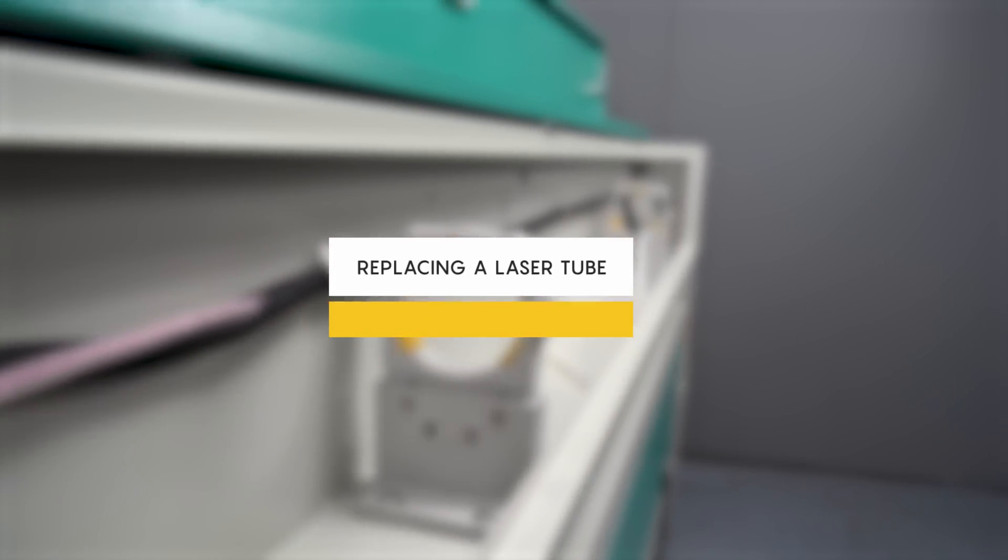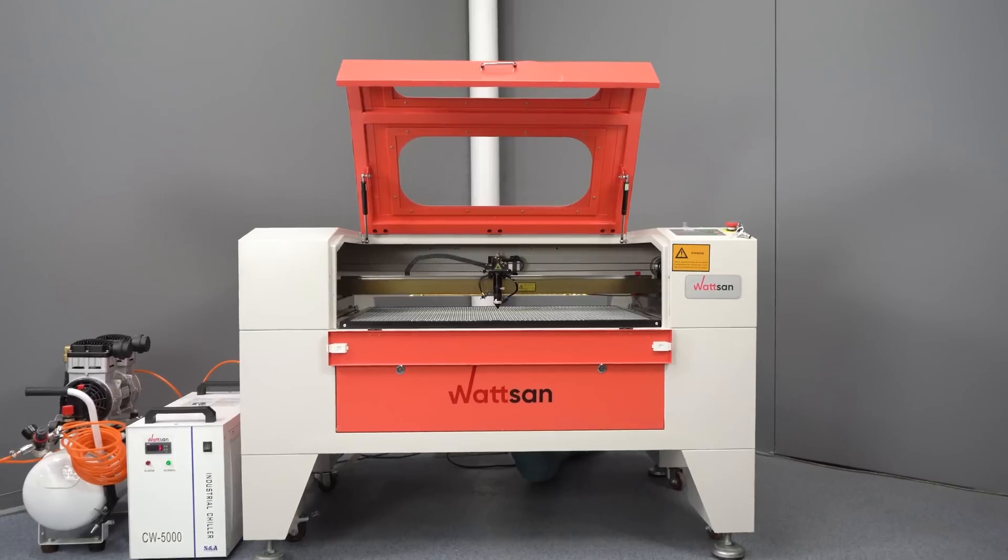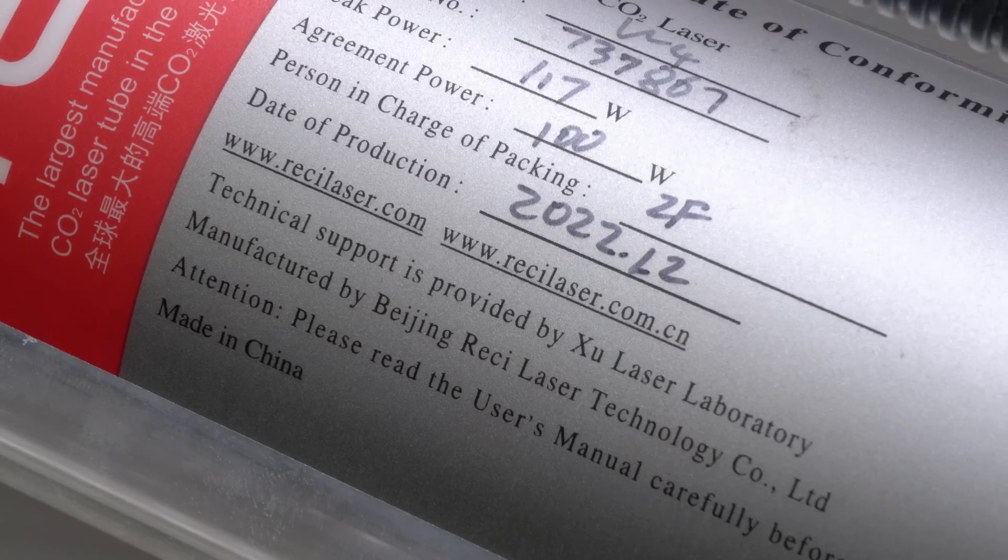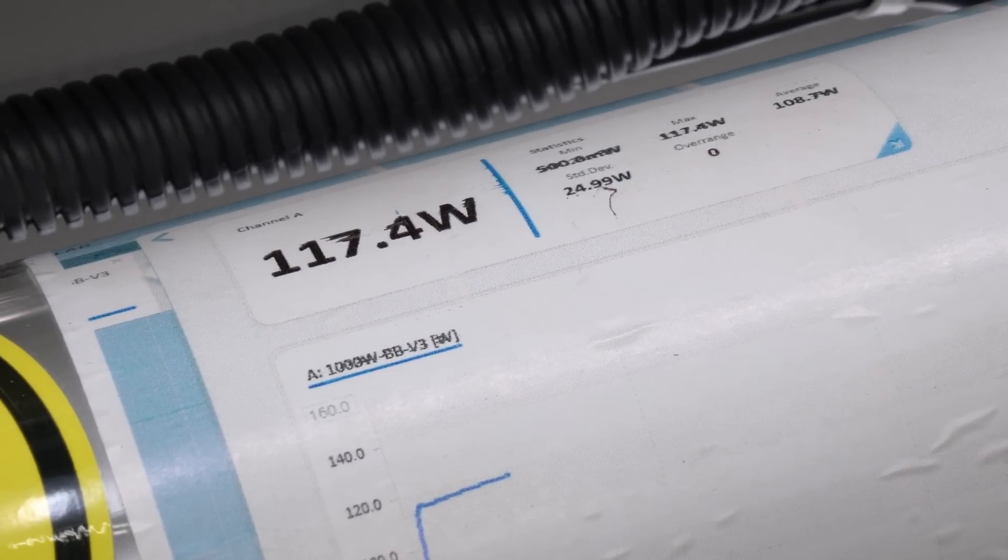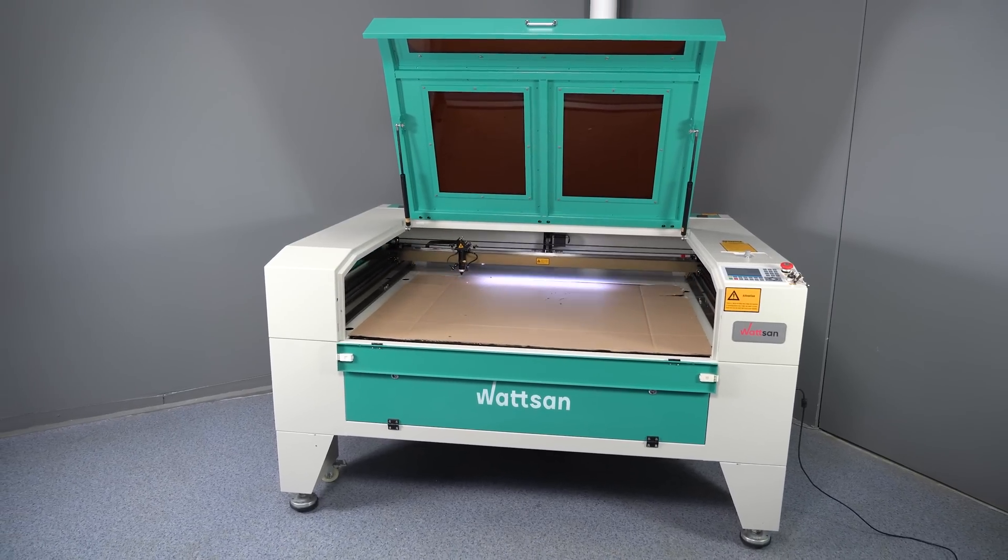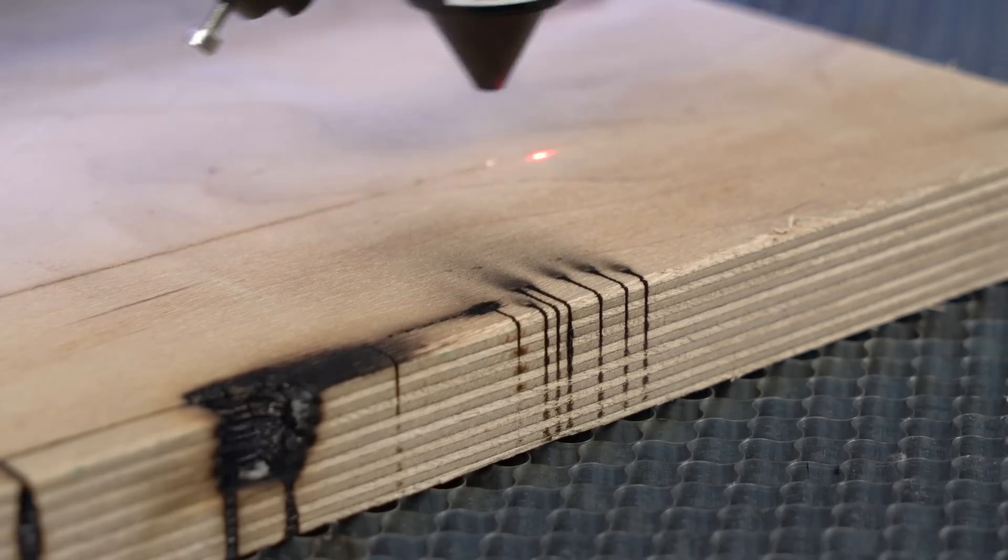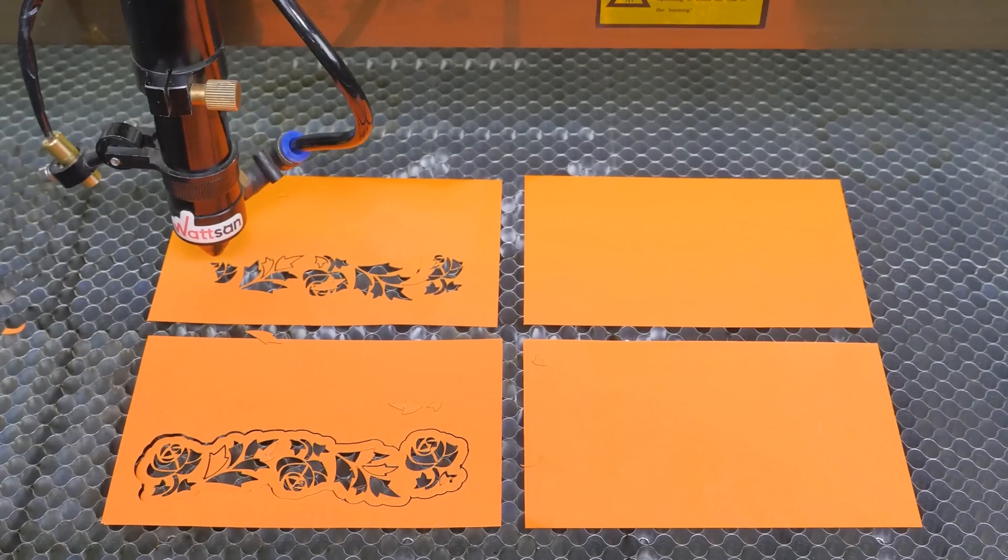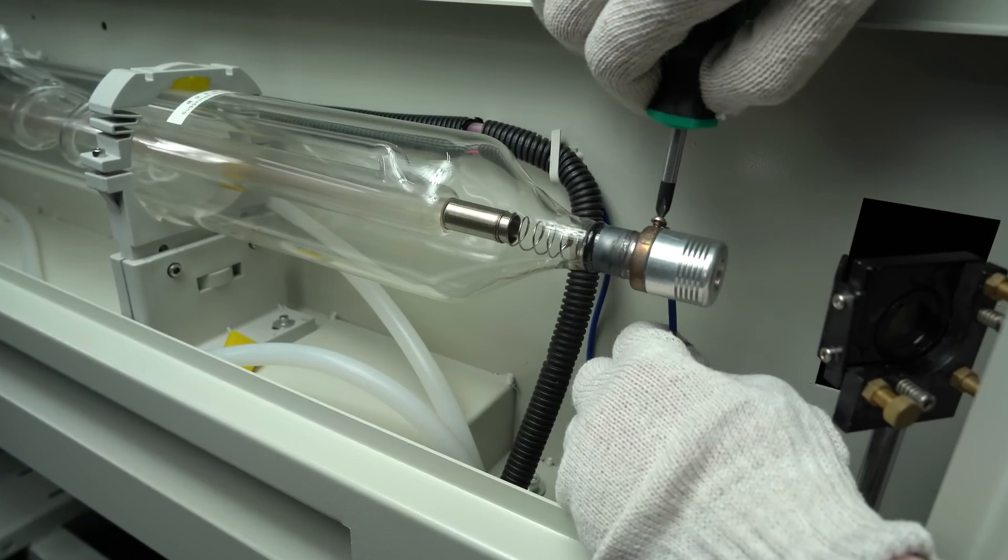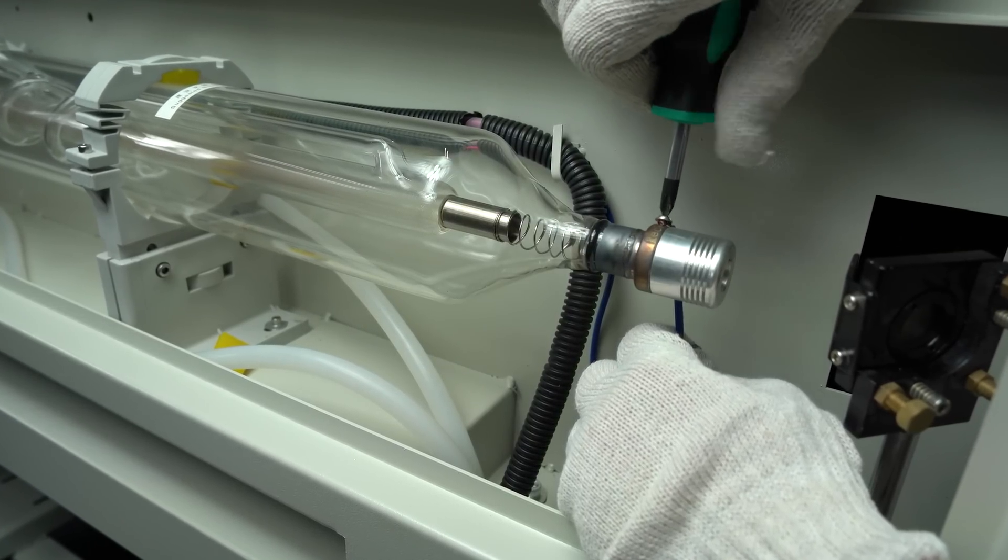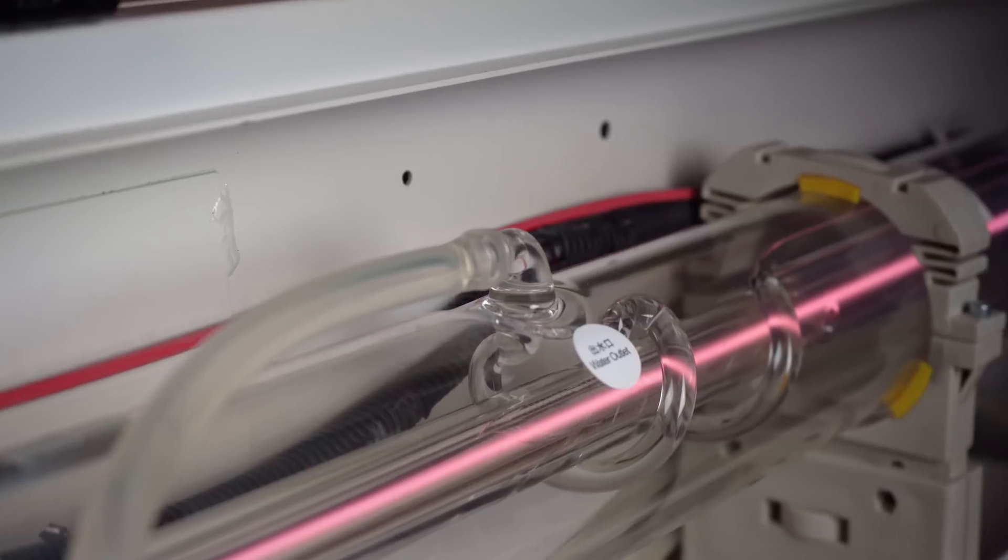Replacing a laser tube. On a machine that is already in operation, the laser tube is changed in two cases. Either it has reached the end of its service life, or you need to increase the power. You may need to increase the power if, for example, you have bought a machine with a weak laser tube and you have orders for cutting thicker materials, or if you need to speed up the production process. If you want to replace the tube which has already run out of power, do not rush and make sure that it has actually run out of power.